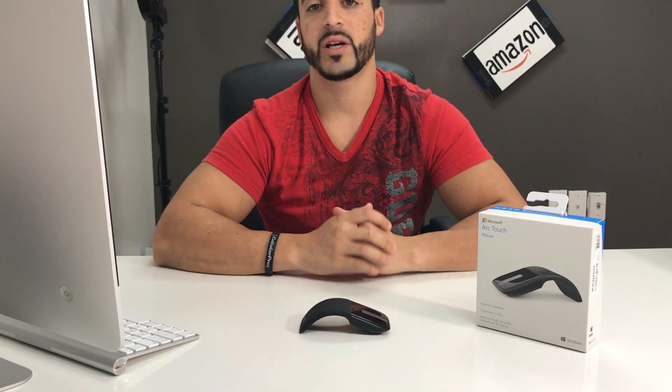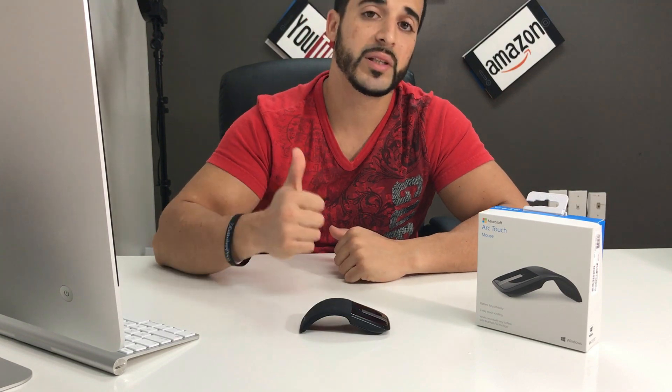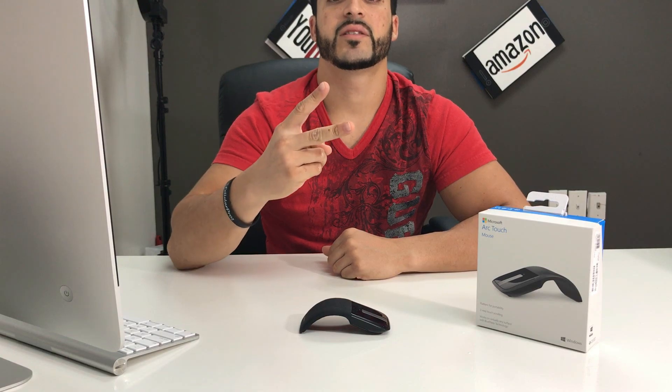Alright, hope this review was helpful for you guys. I hope you enjoyed it in making the decision if you should buy a Microsoft Arc Touch mouse. If you like the video, please give it a like and subscribe for more videos like this. Until next time guys, peace.